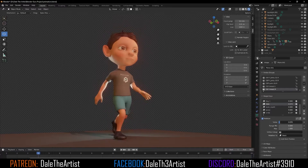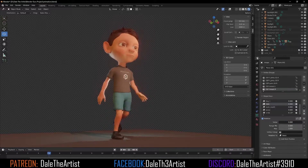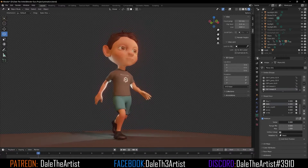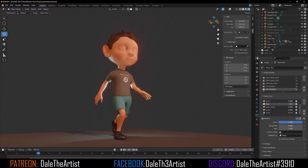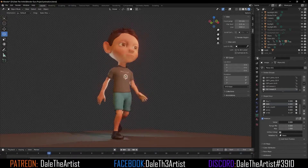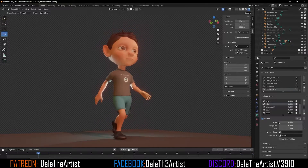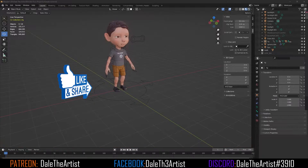What's good guys, Dale the Artist here. In today's video, we're going to be going over how to create a walk cycle inside of Blender for your characters. There are a couple things I want to mention before we get started.